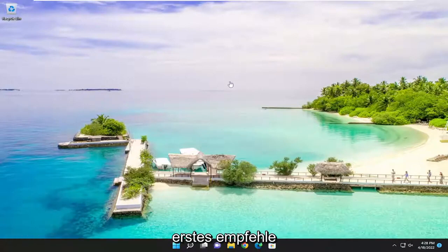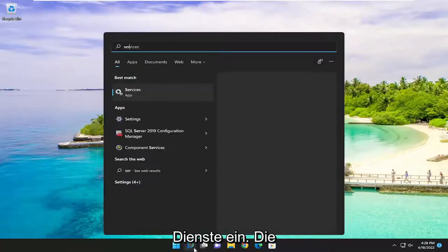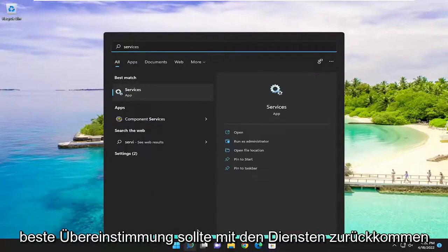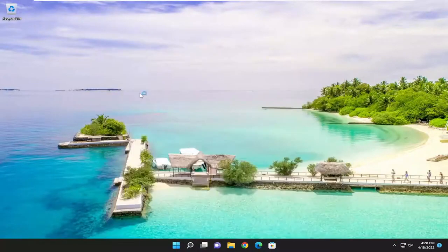let's jump right into it. First thing I recommend doing would be to open up the search menu, type in services, best match to come back with services. Go ahead and open that up.